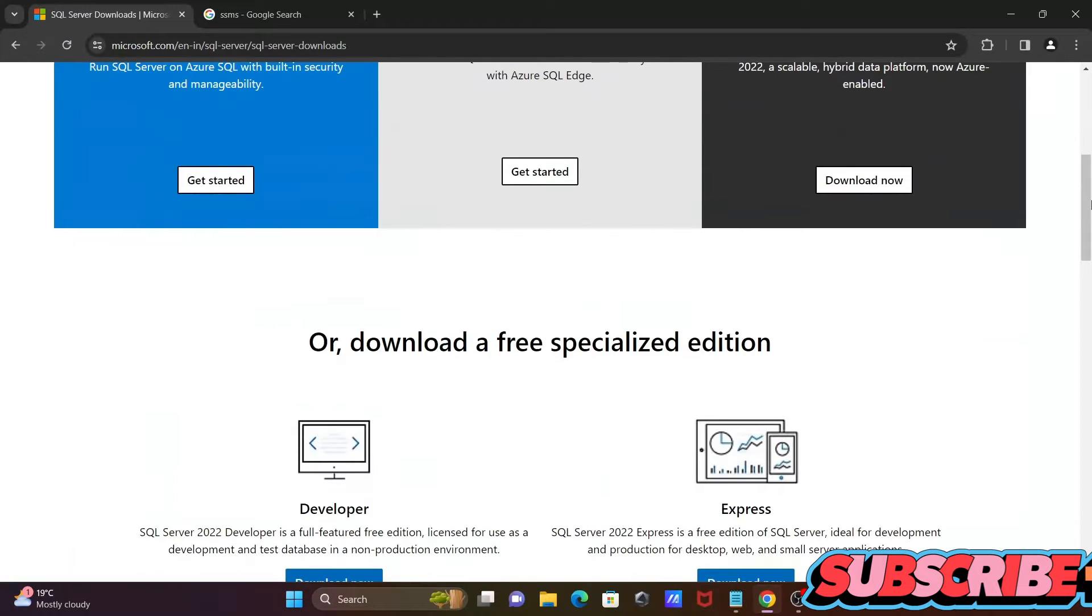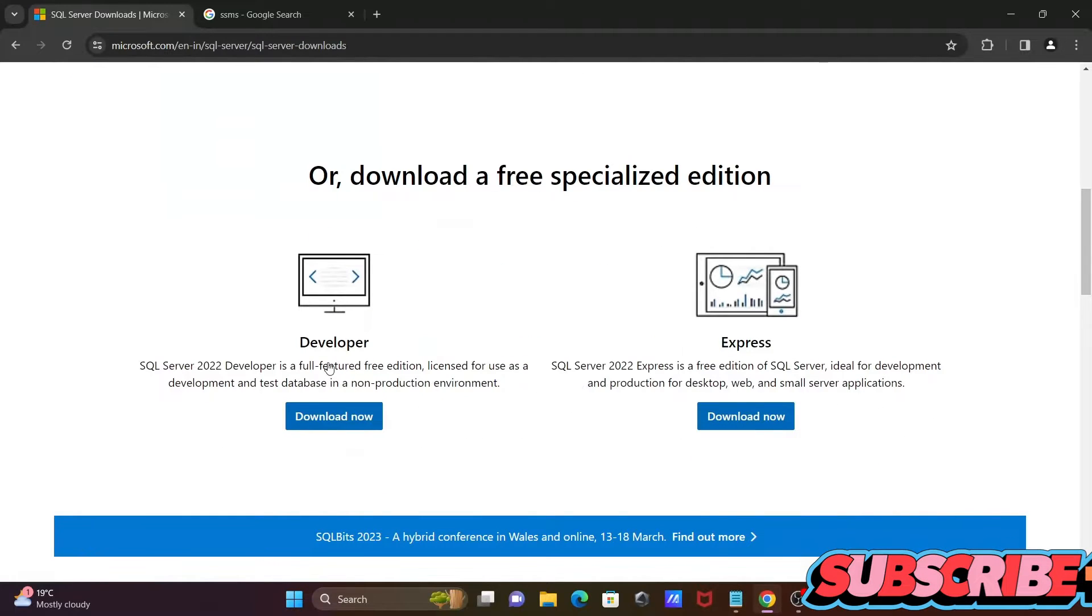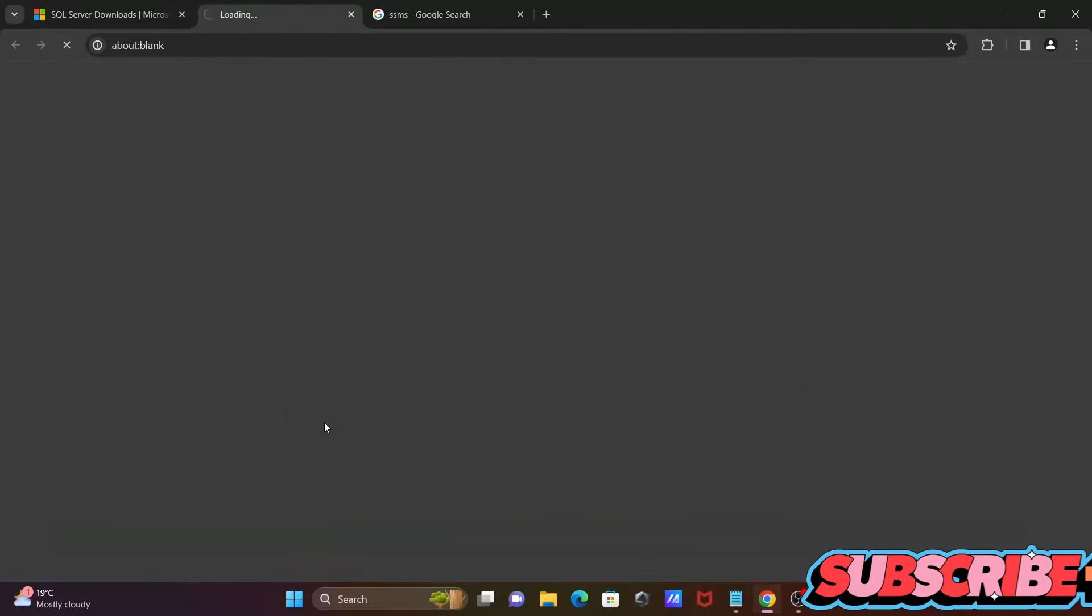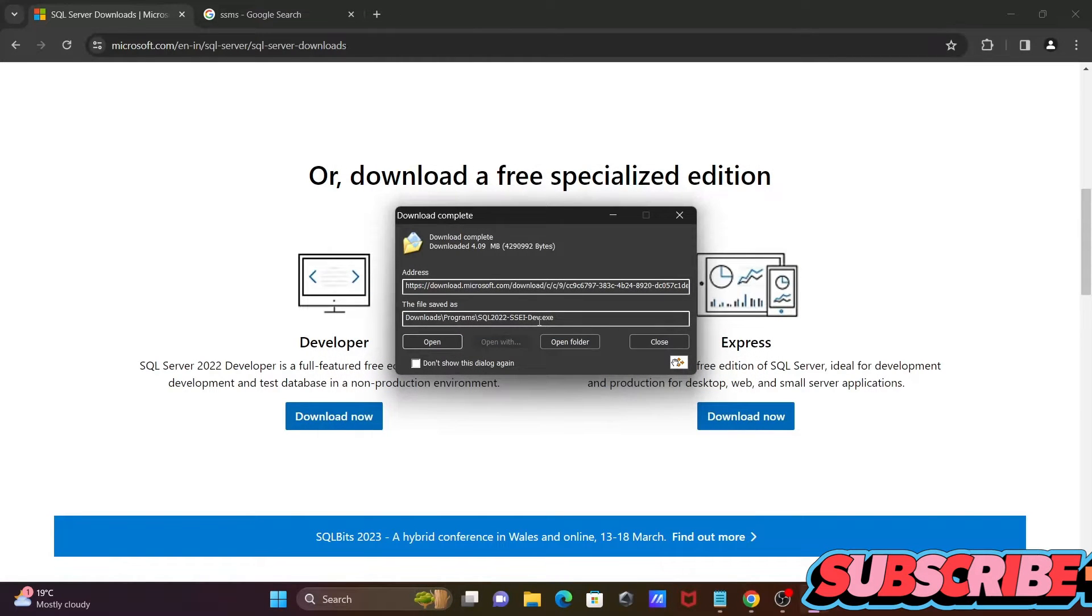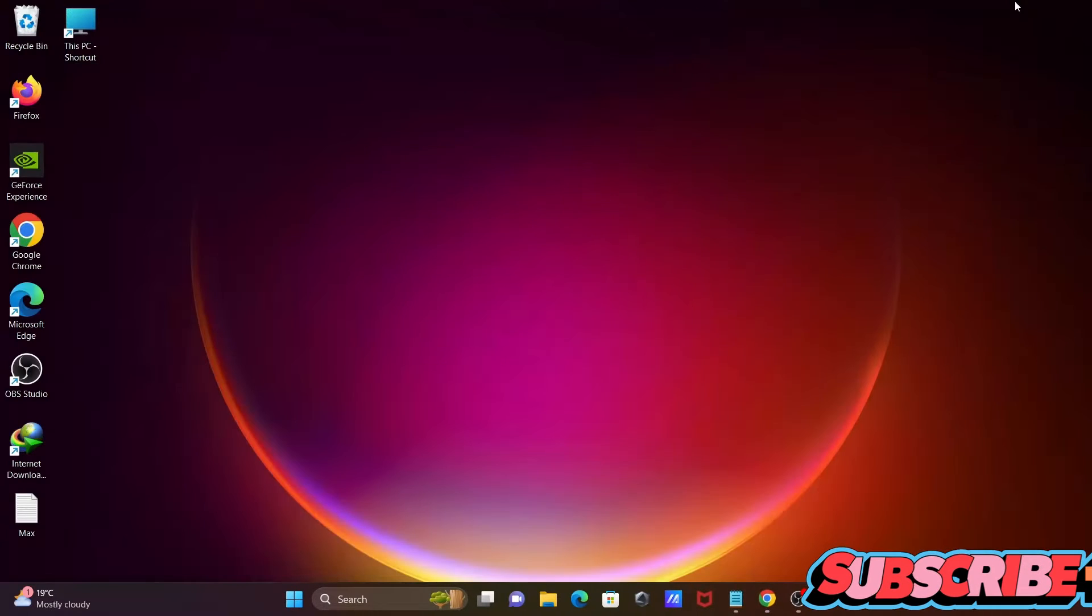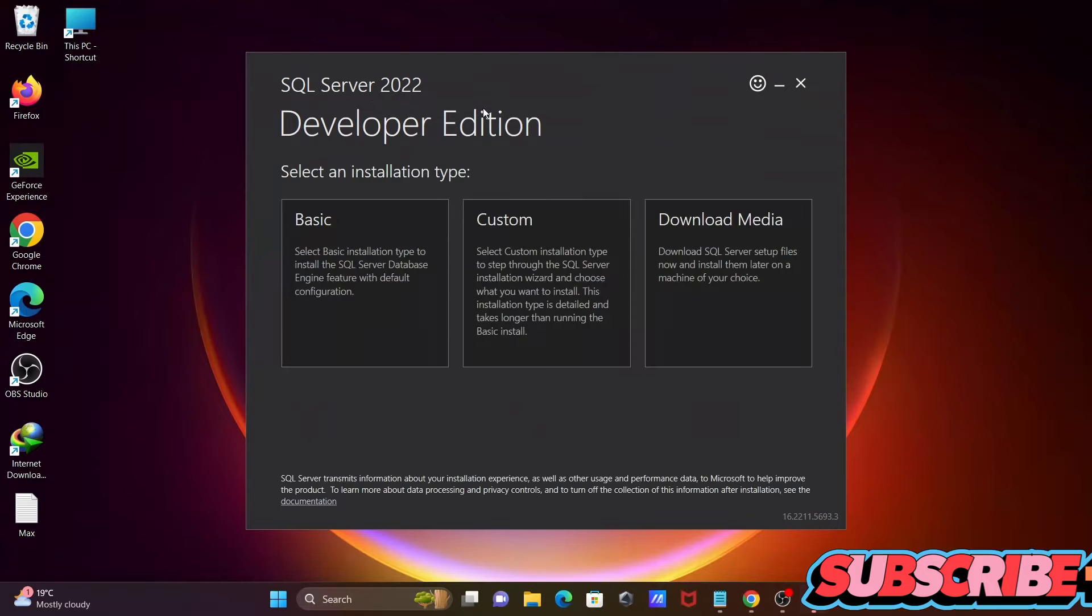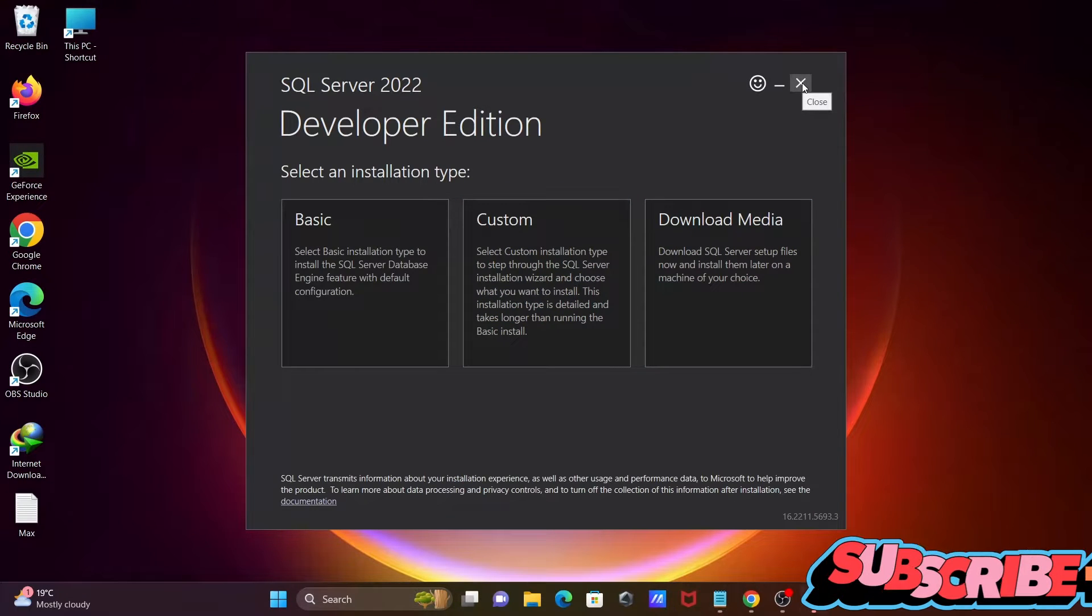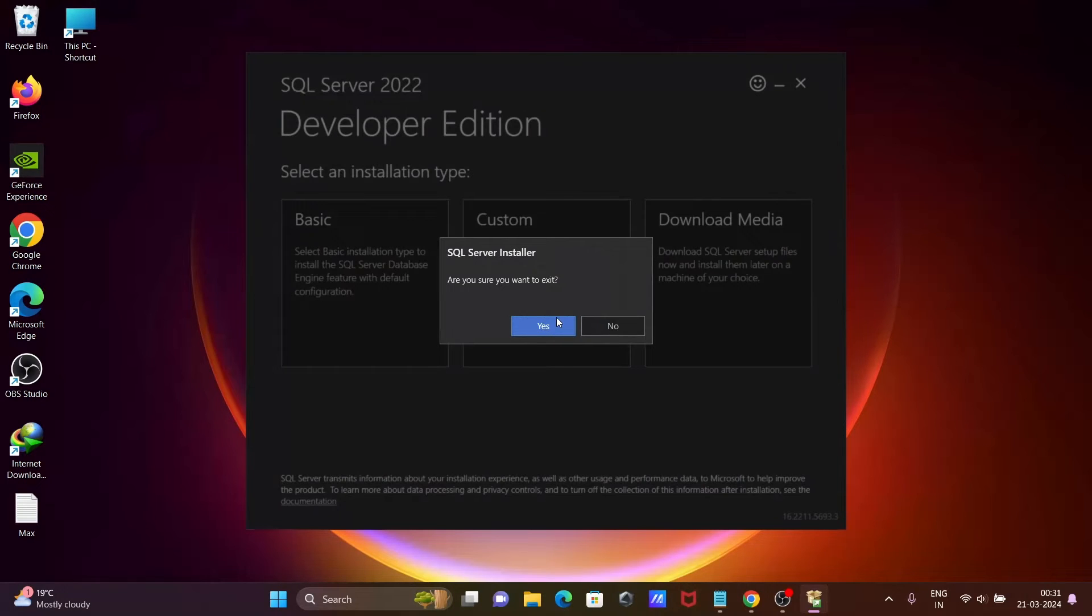If you scroll down here, you can see this is Developer. Click on Download Now. The file is downloaded. If you click on Open, you can install SQL Server Developer Edition. I already installed this SQL Server Developer Edition, so I'm not going to install.